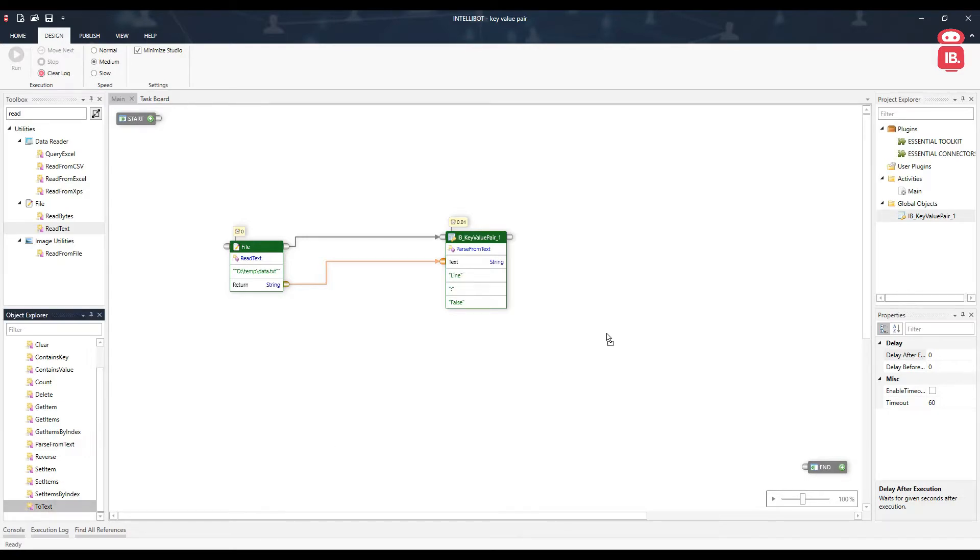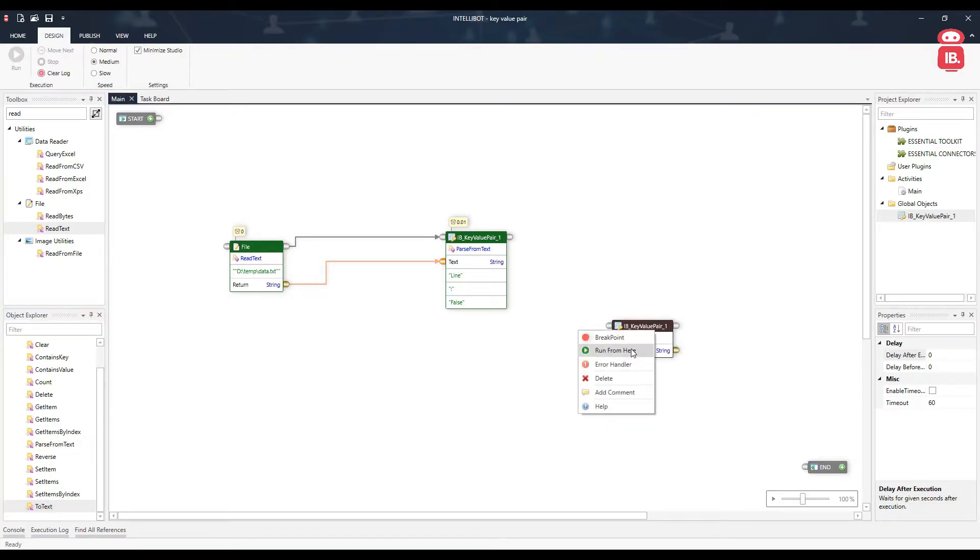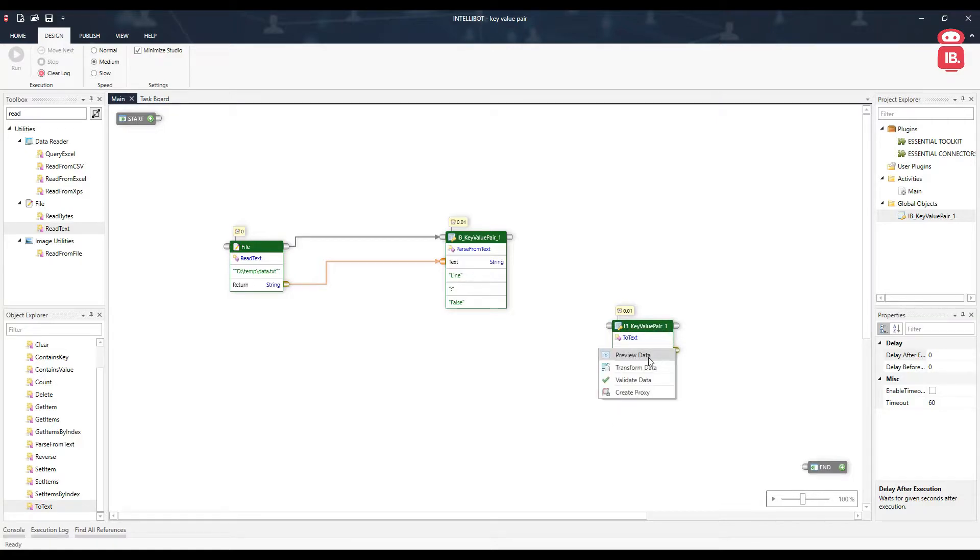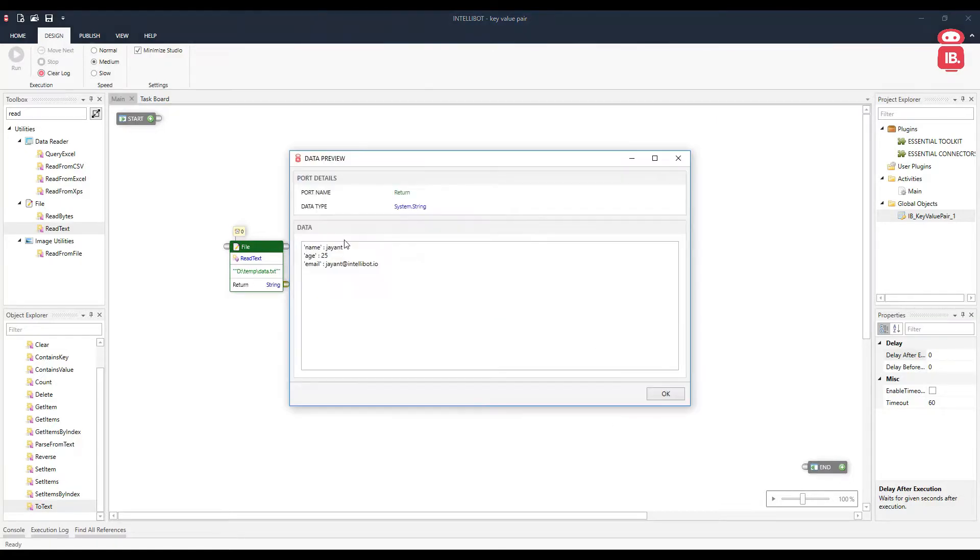To check it, we can execute this to text component and run from here. We can see that all the data has been added as key and value pairs.